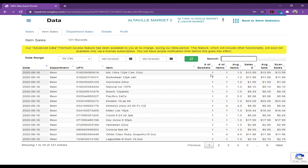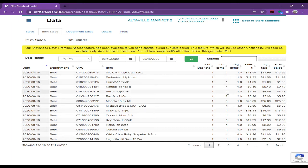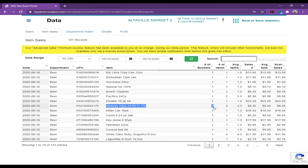So this is for only today's sale, it's only 11 o'clock, it's showing one, two items. For example here, if I want to see the Mickey, one customer bought a full bottle.